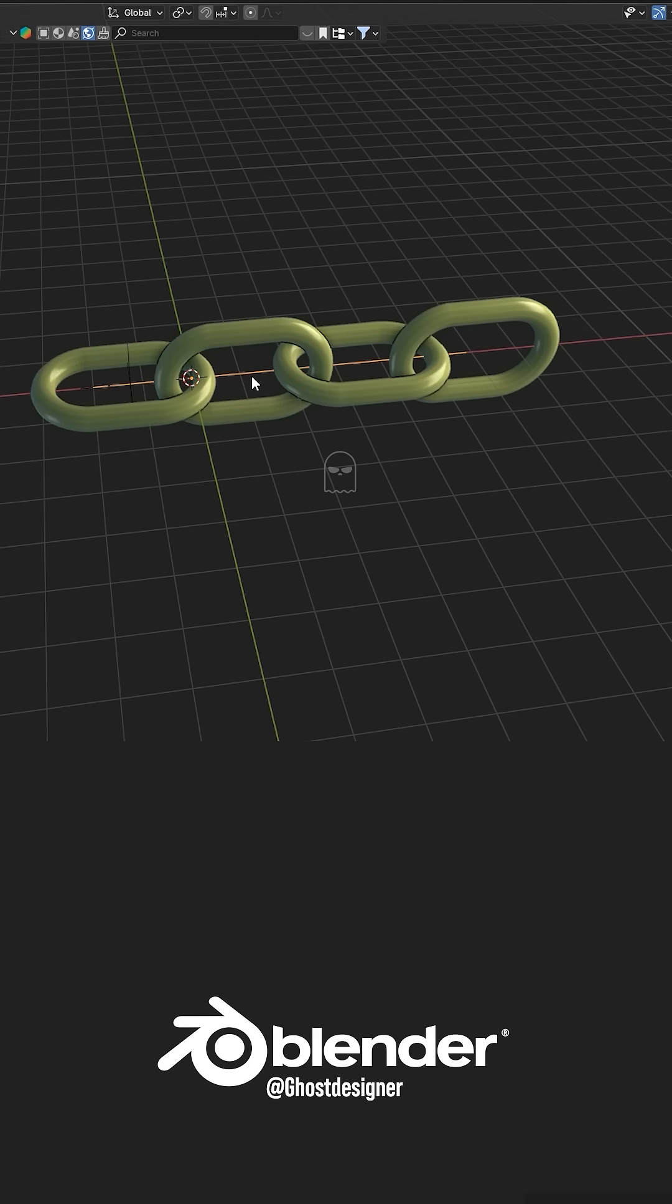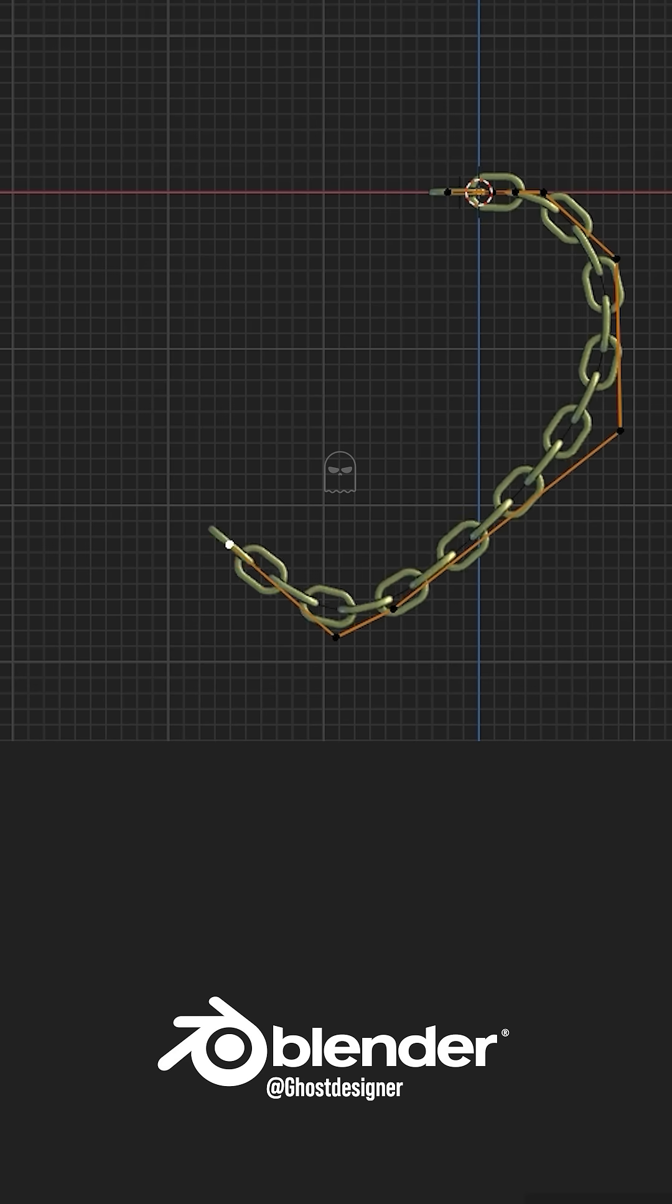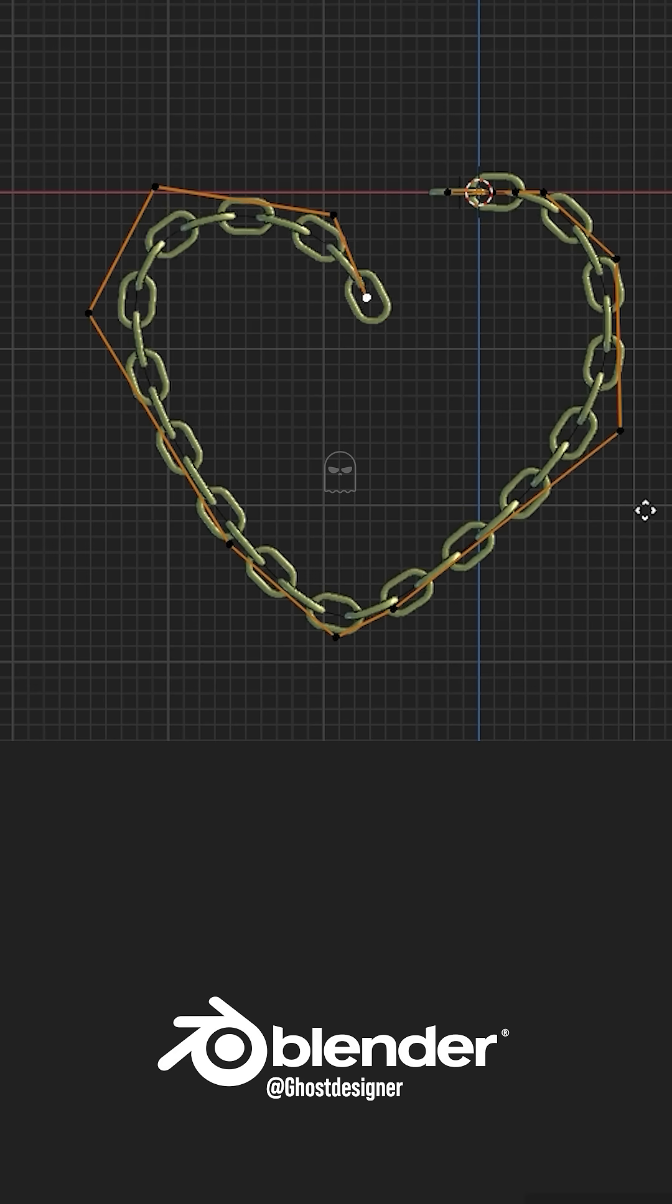Select the Curve Path point in Edit Mode, then press E to extrude it, and create your shape like this.